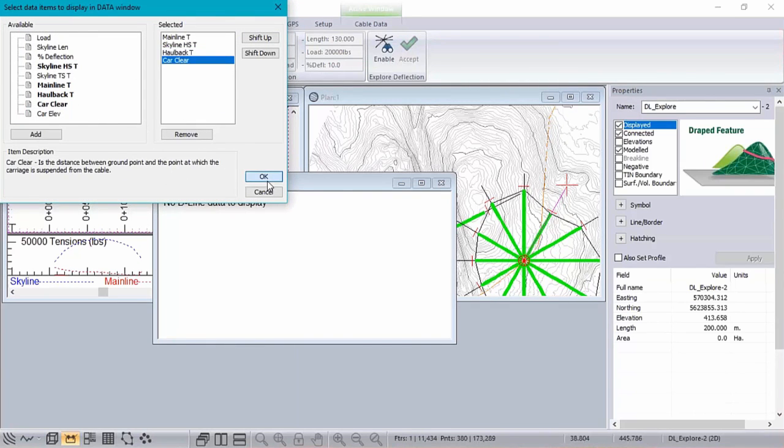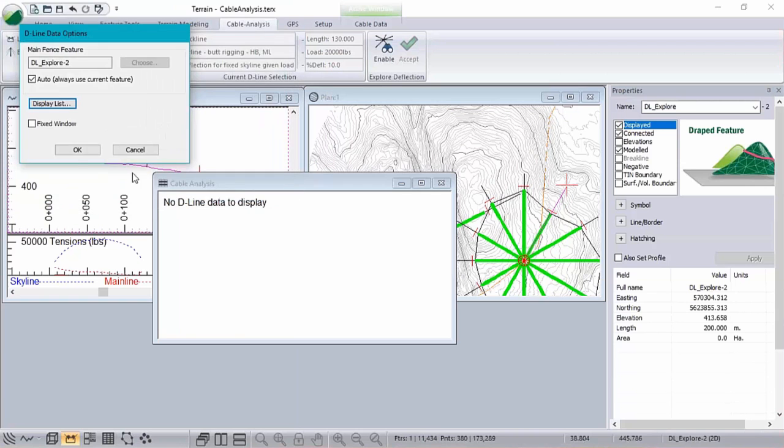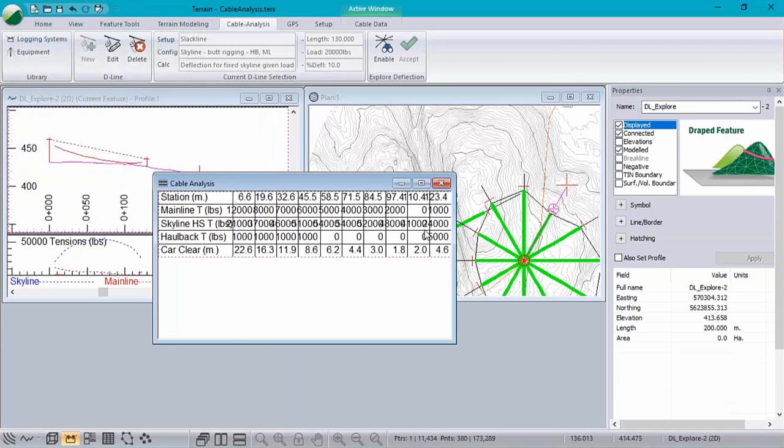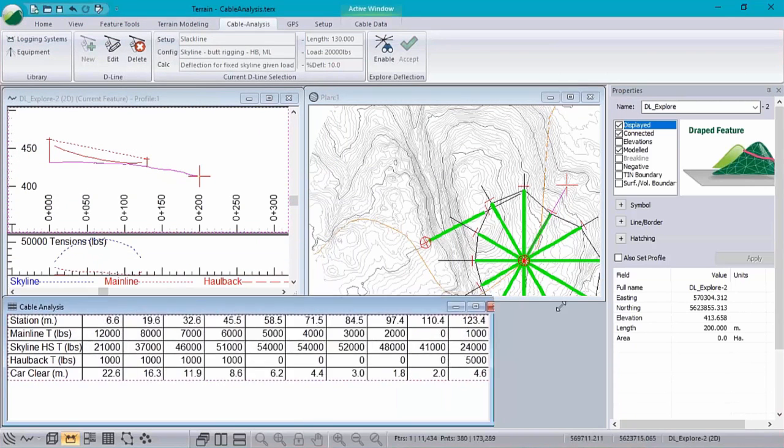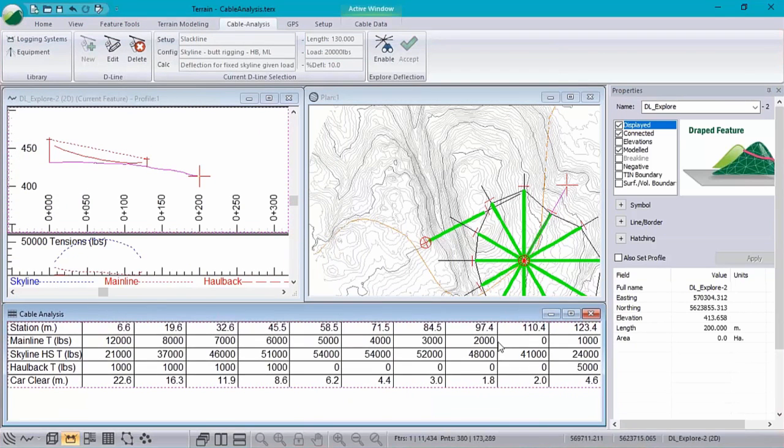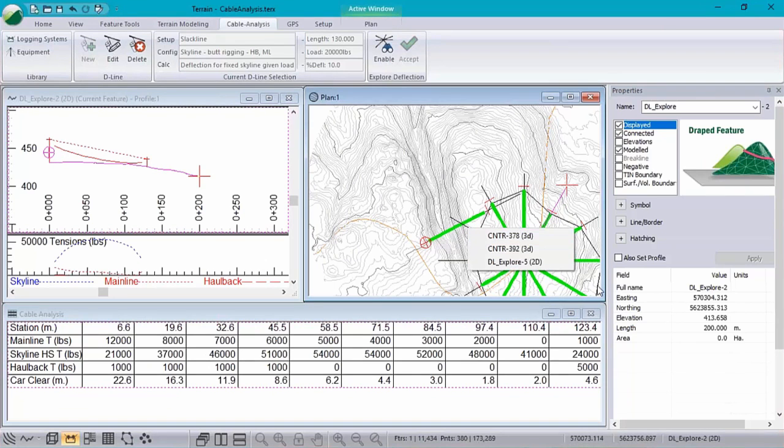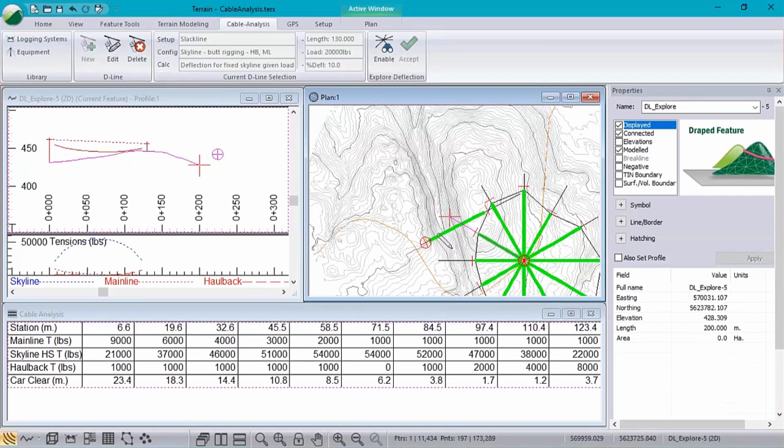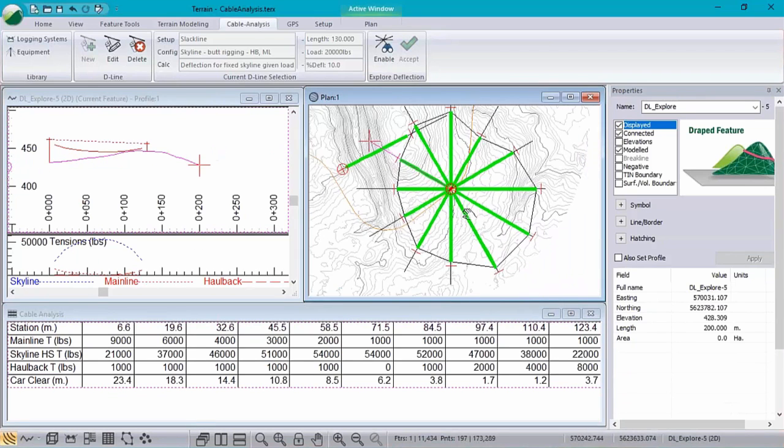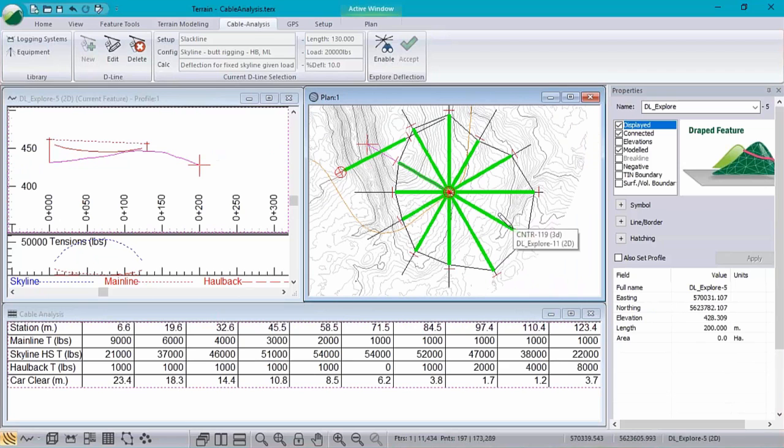And these numbers are applying to the current selected D line. So to update the table, all we need to do is just select a different D line and we can read that analysis. And everything updates. So that's really useful for being able to go through now and analyze all of our different cable yarding positions that we were able to create in explore mode.